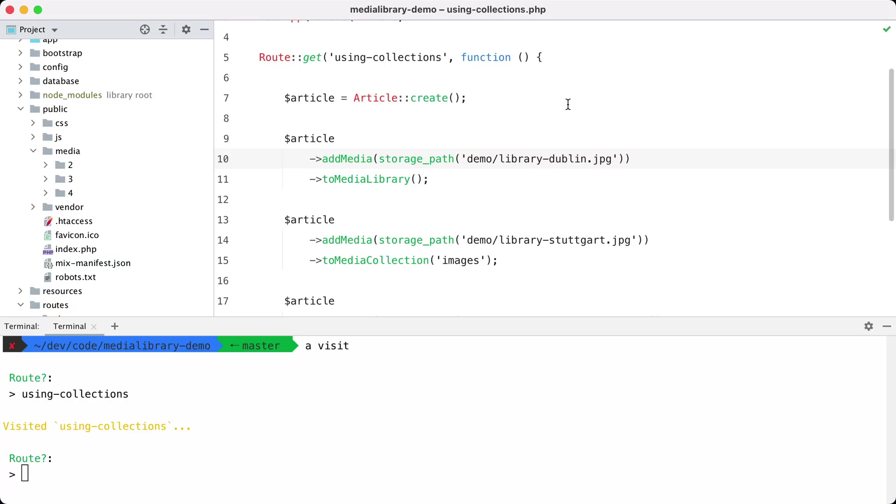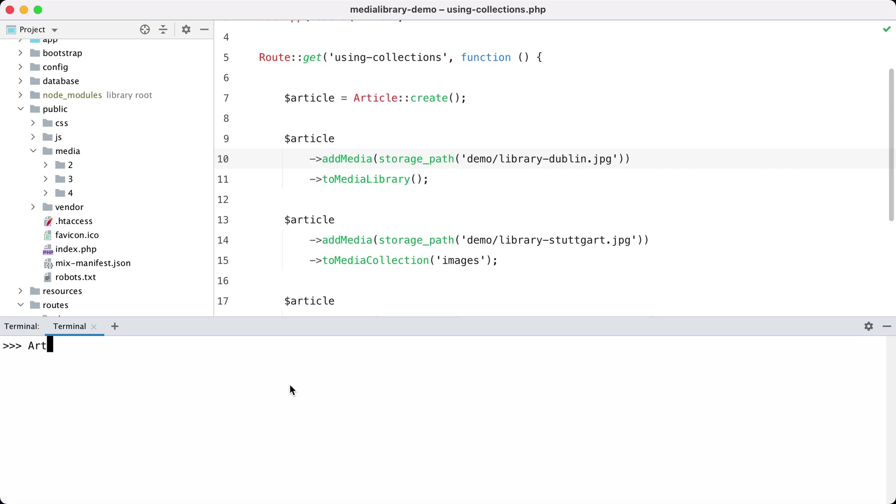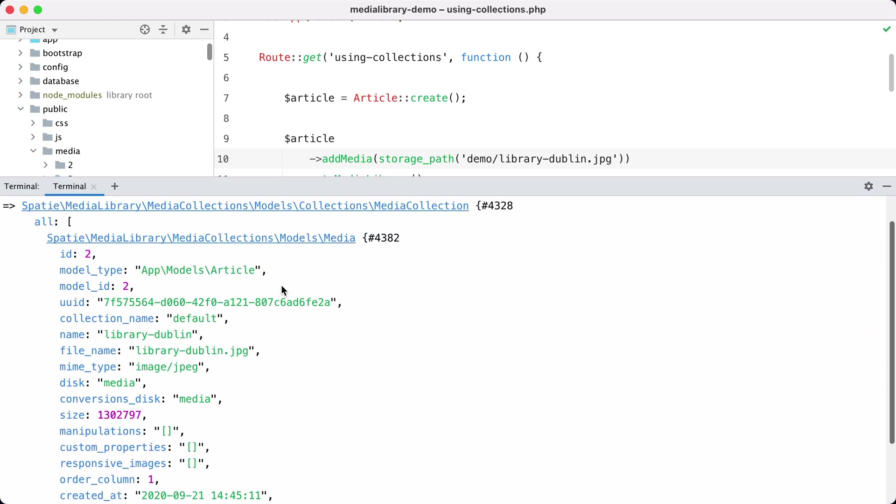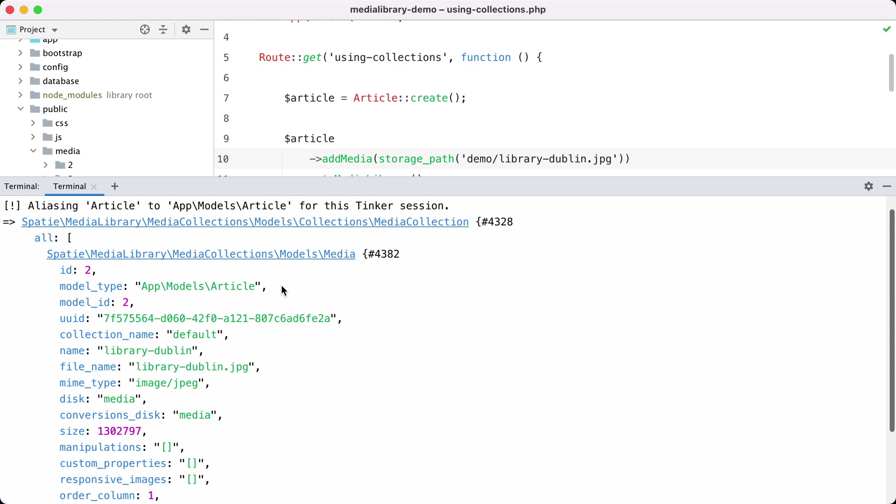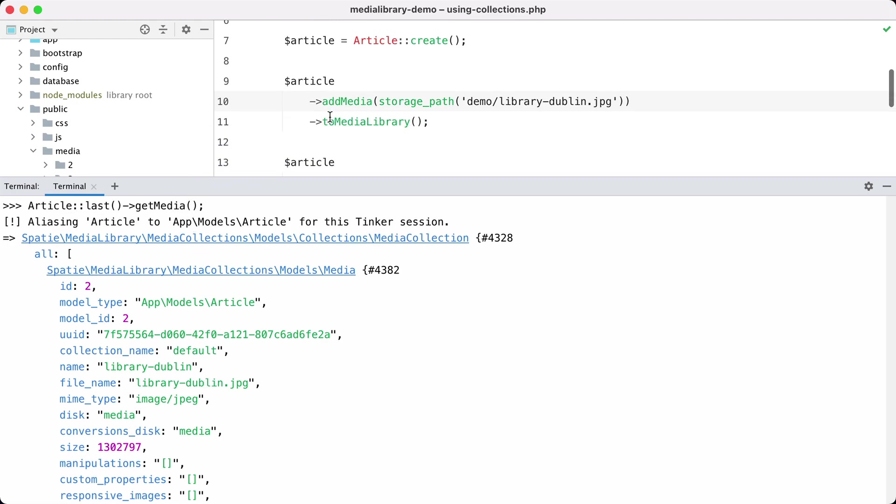Now let's take a look at how we can work with those collections. Let me open up a tinker session and retrieve the last article and get all the media for it. You can see that it now only returns a collection with that library Dublin file in it. So if you specify get media then it will only return things in the default collection.